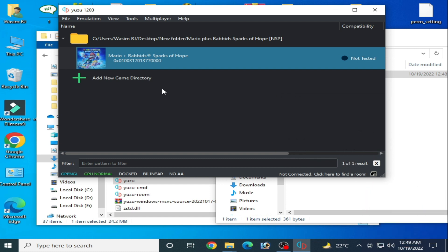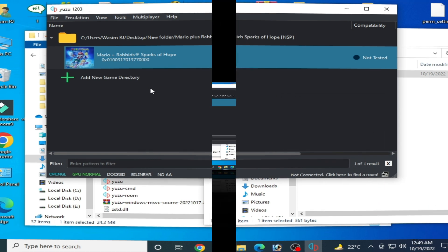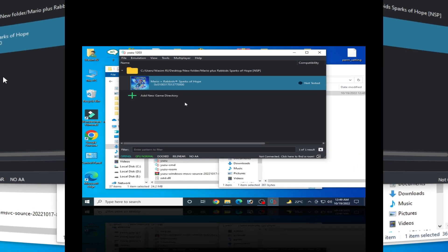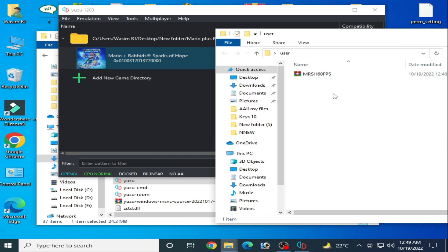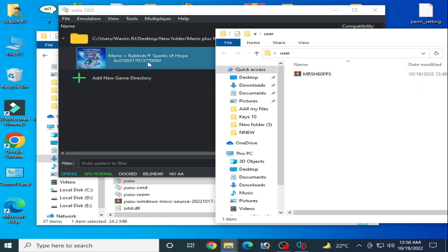Let's get started. To get maximum performance for this game in Yuzu emulator, you need a 60fps mod for this game. You can get this 60fps mod from my video description.